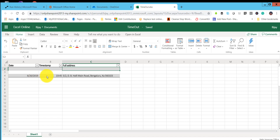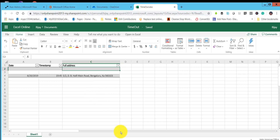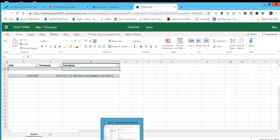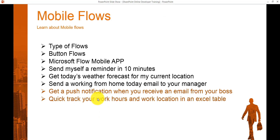You can see the date, timestamp, and full address printed here. We created two placeholder rows while making the table, which is why there are two gaps. This is how we can track our work hours and work location in an Excel table. Hope these two examples are helpful for working with mobile flows or button flows.